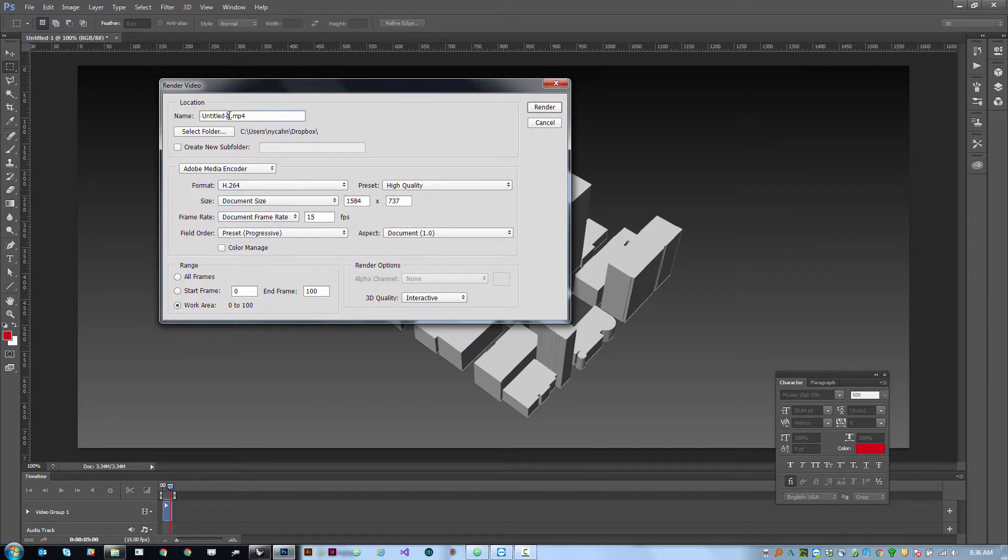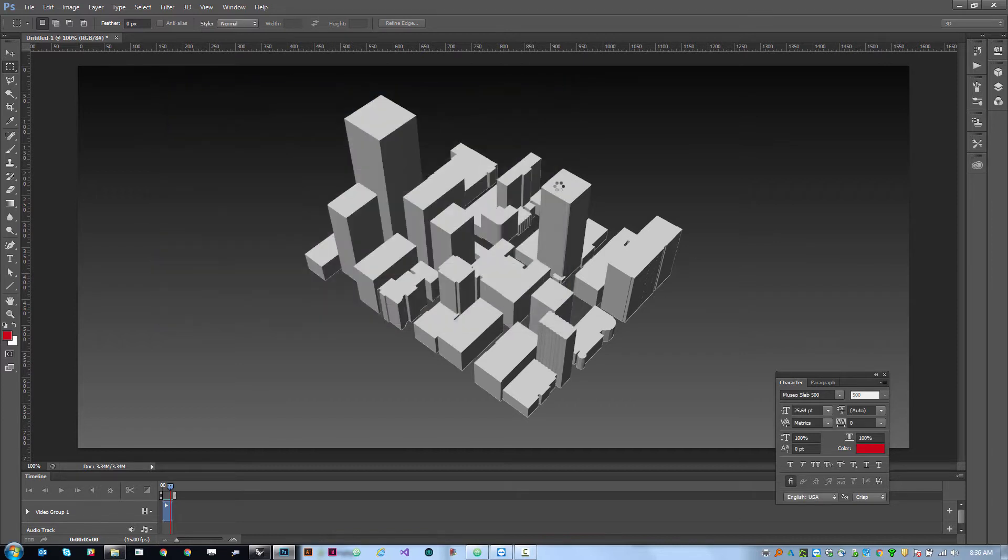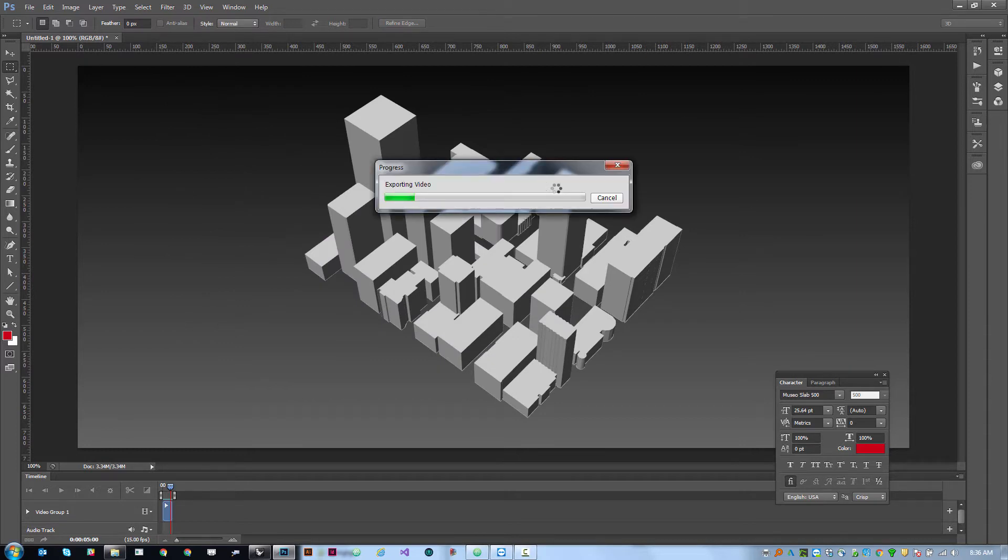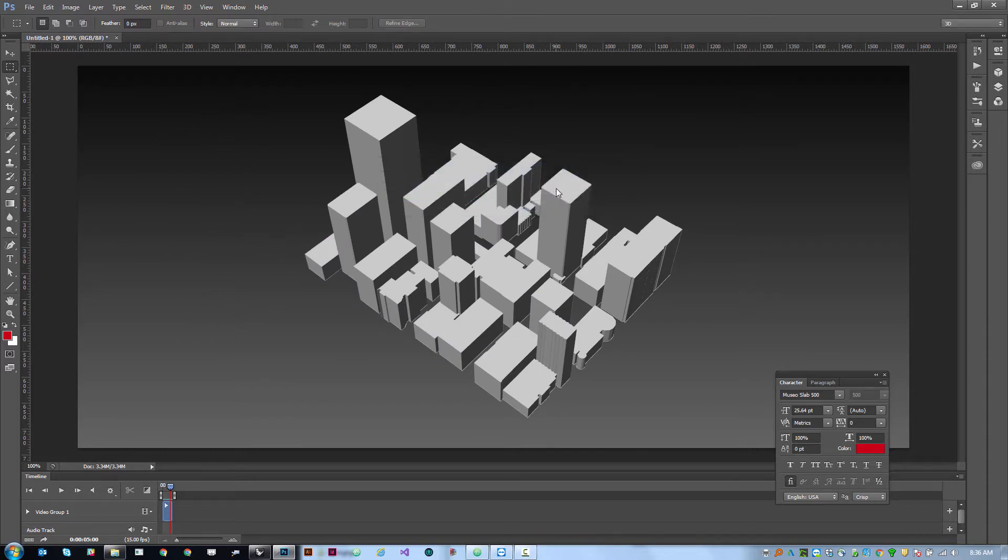We'll go ahead and say our example animation one and then click render. This will save out a video file that you could embed in a PowerPoint presentation or upload to the web via YouTube or whatever else.